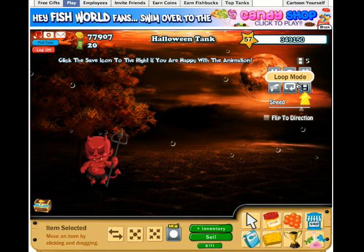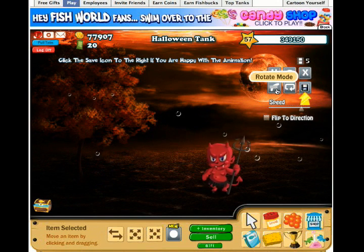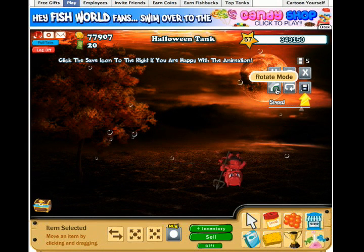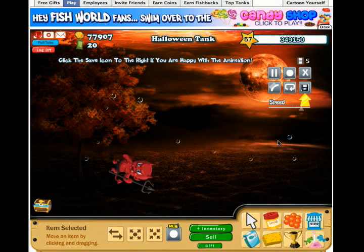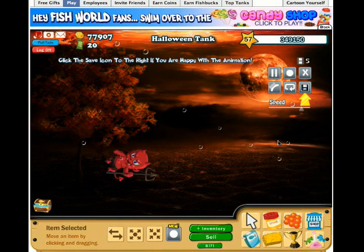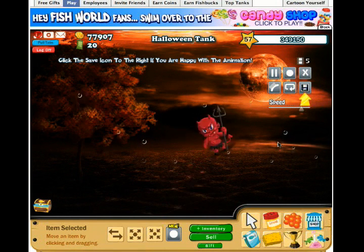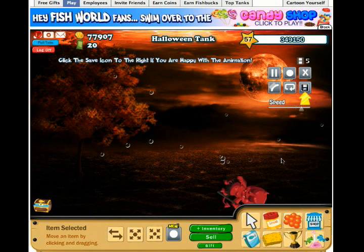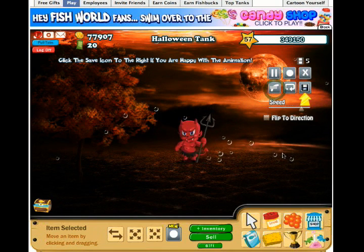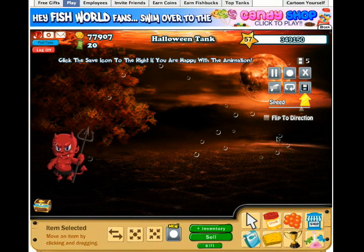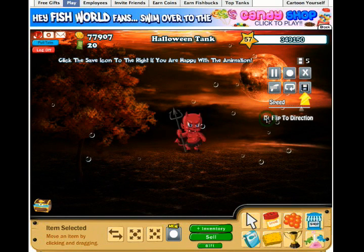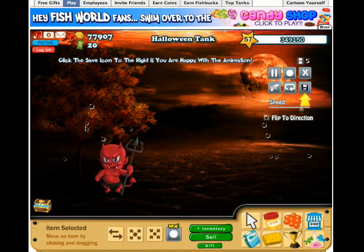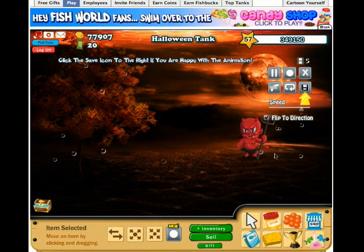A couple of other features you can see here. There's a rotate mode — right now he steadily moves along the line. But if you choose the other rotate mode, he stays on top of the line at all times and moves around it. You can also flip the direction, so sometimes he'll be going one way and sometimes the other — he kind of flips back and forth. That's a neat option.